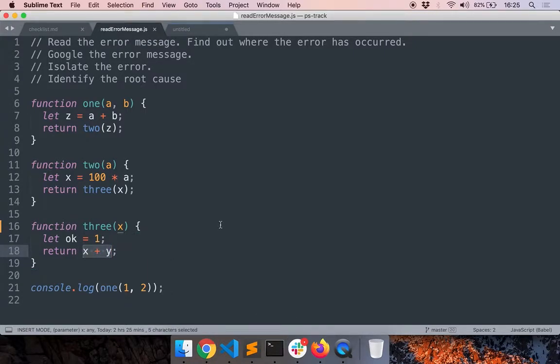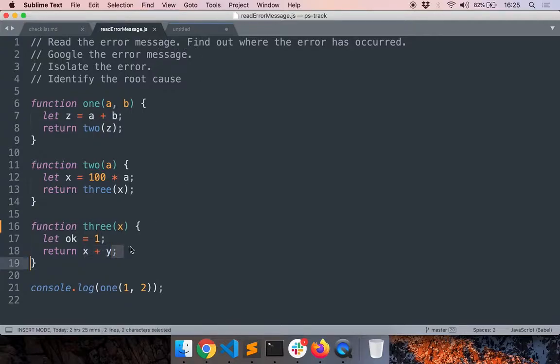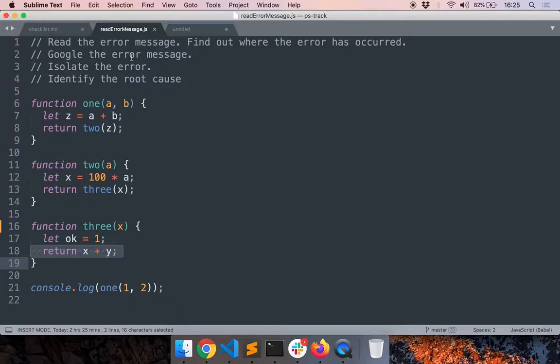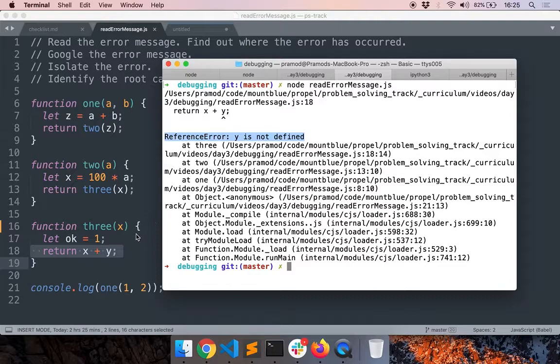This is the first part, reading the error message and then identifying in which line of code the error occurred. That's the first step. And then if after reading the error message, if you're able to identify the issue, fantastic. If not, then you have to Google the error message and find out why it occurred. That's the first step of reading the error message.